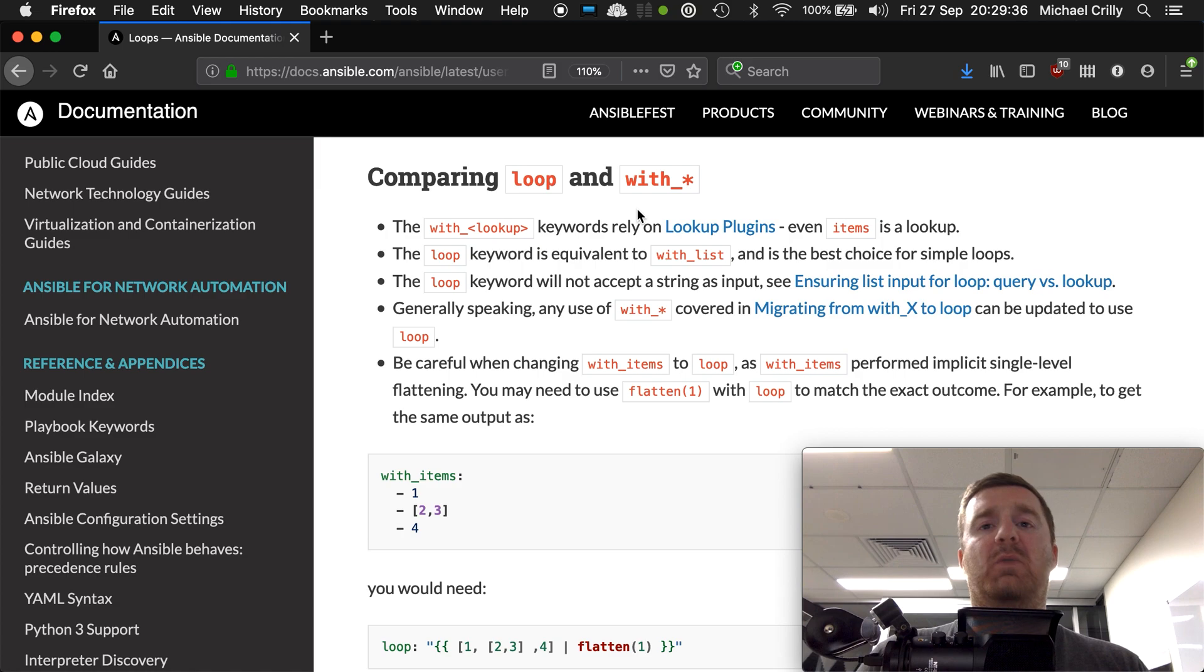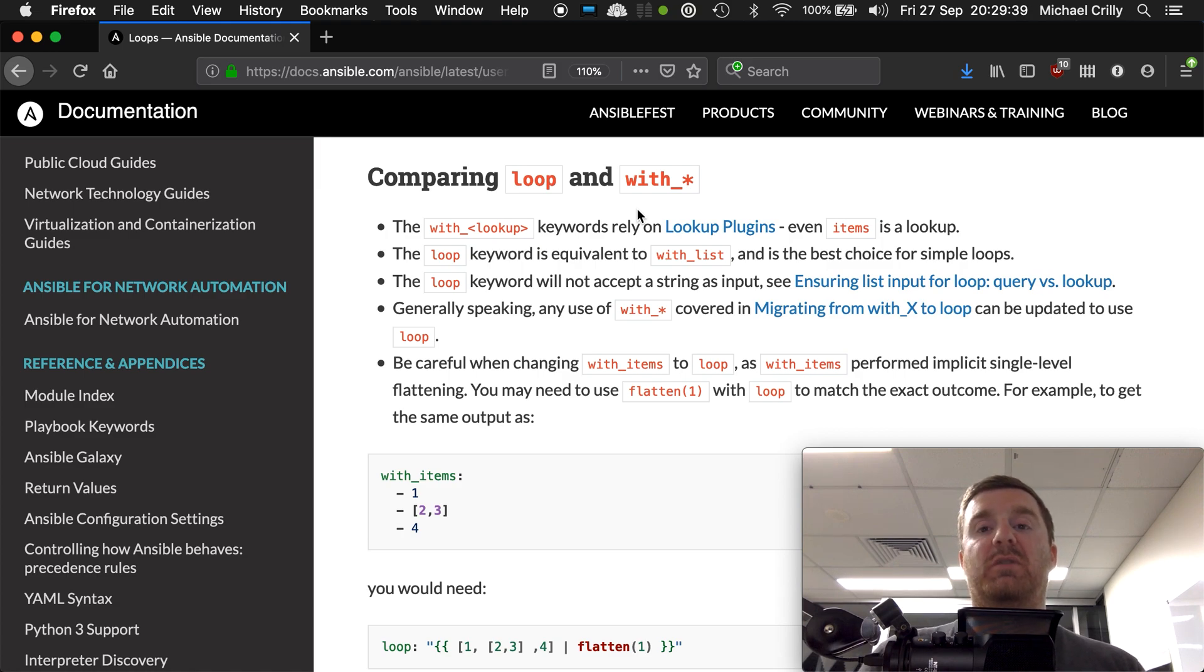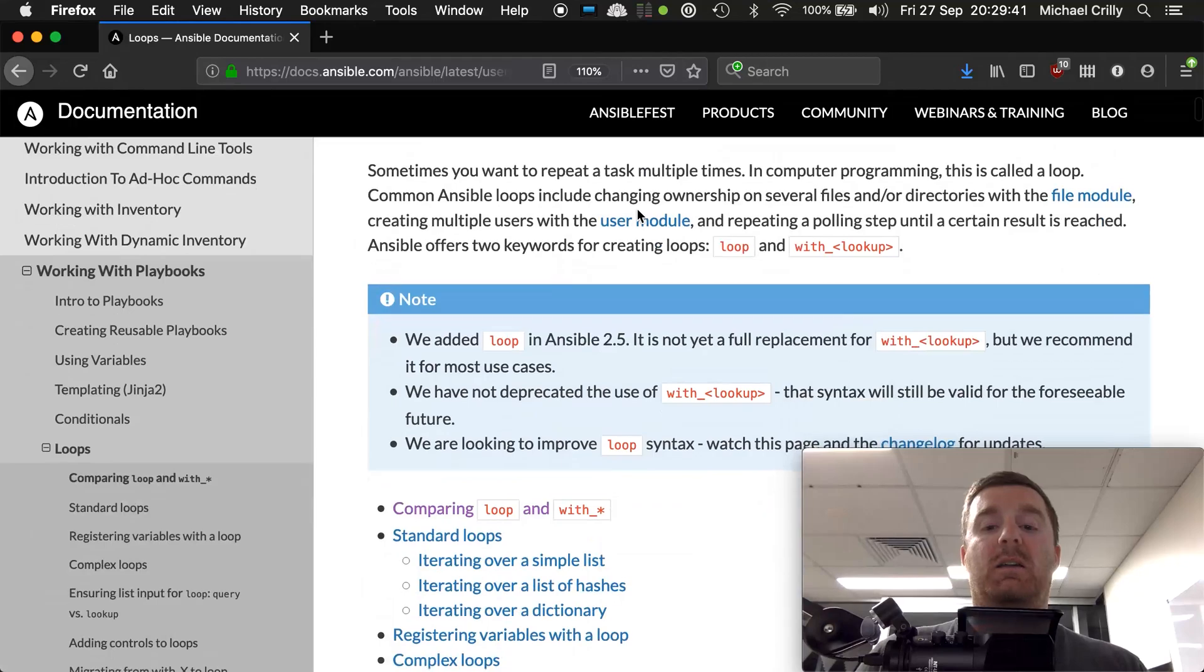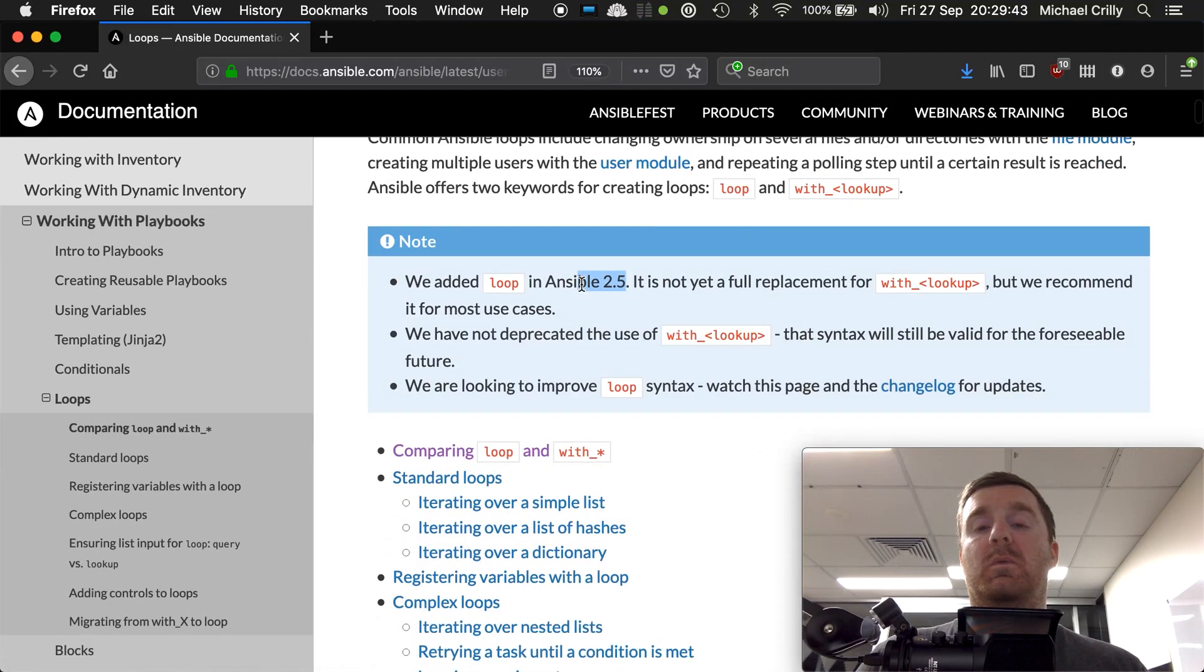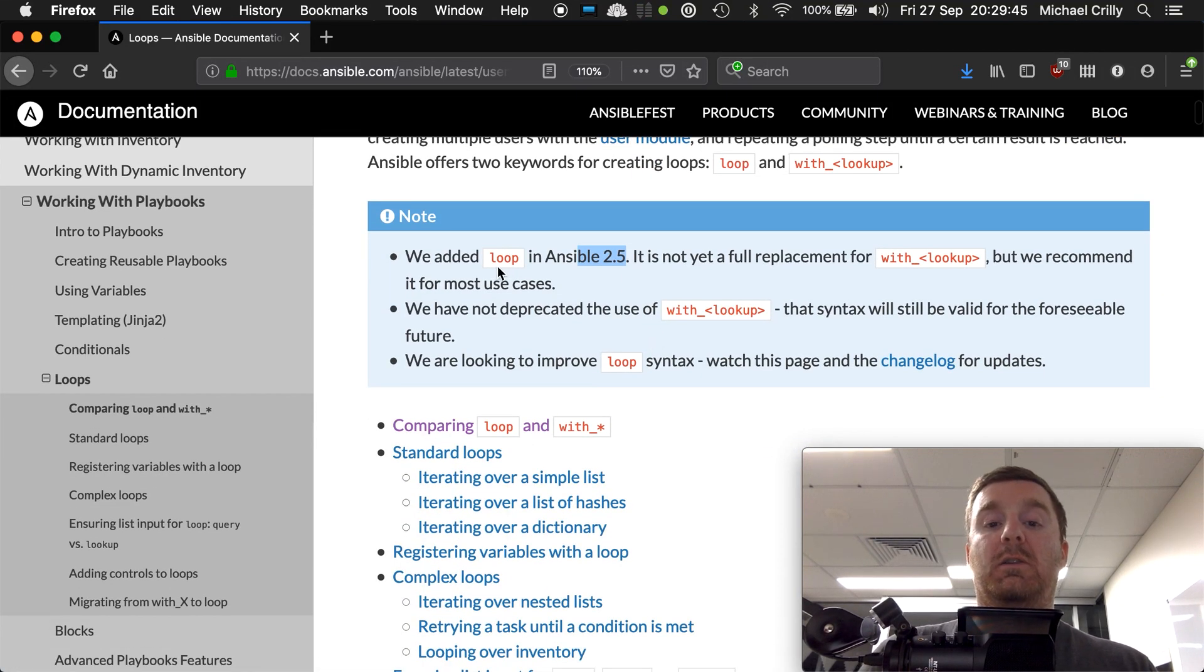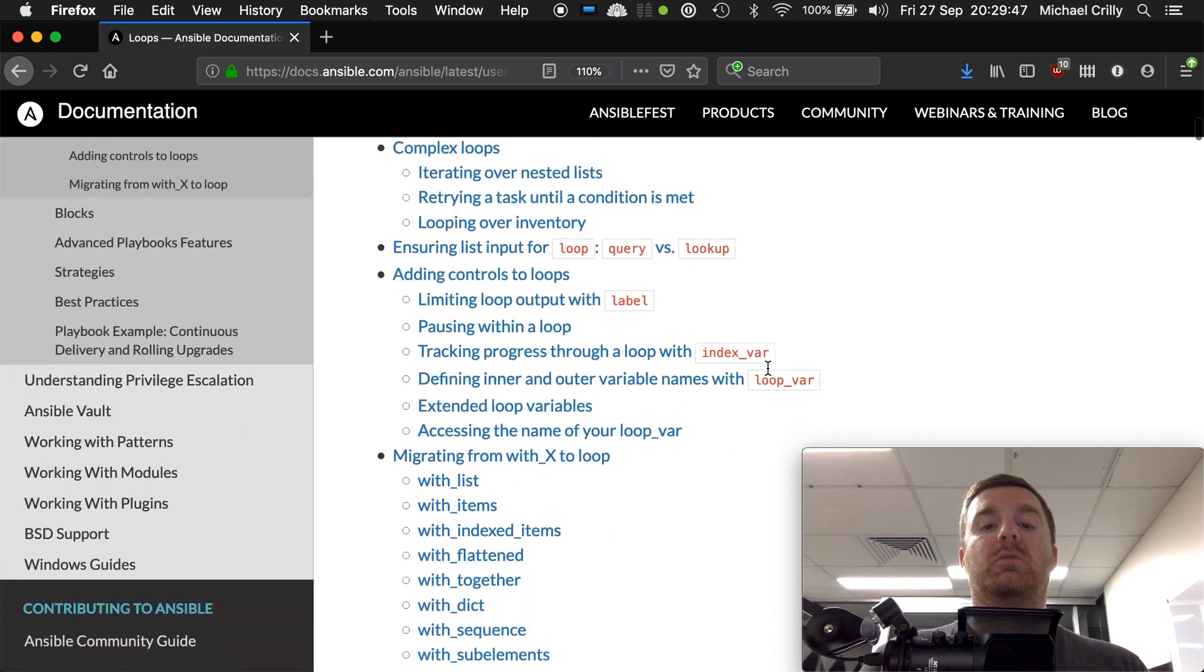The first thing I want to talk about is in Ansible 2.5, as we can see here in the documentation, they added loop, a keyword called loop.